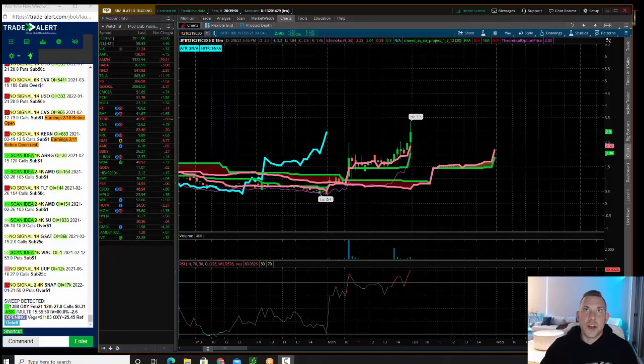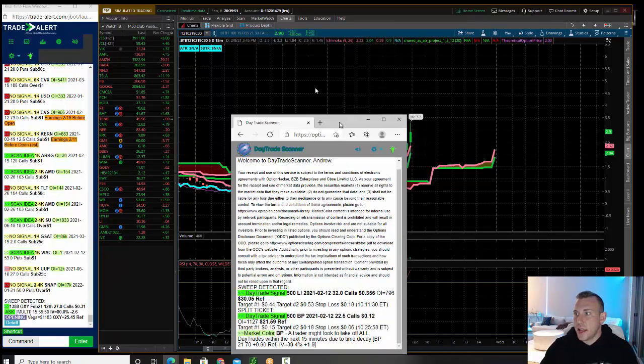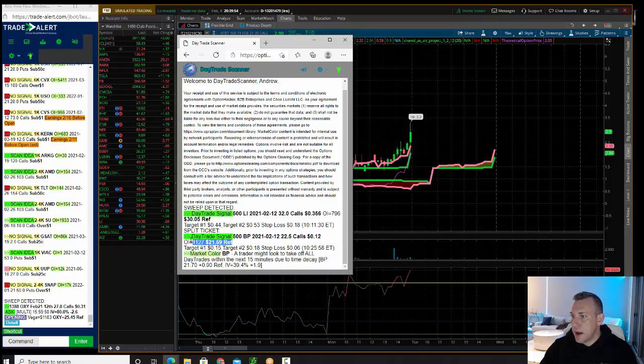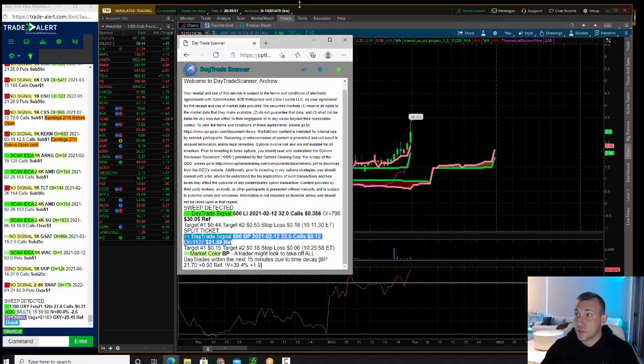Hey traders, I want to show you this day trade signal today in BP. As you can see, a big buyer of BP this week, 22 and a half calls for 12 cents. Those hit our day trade scanner.